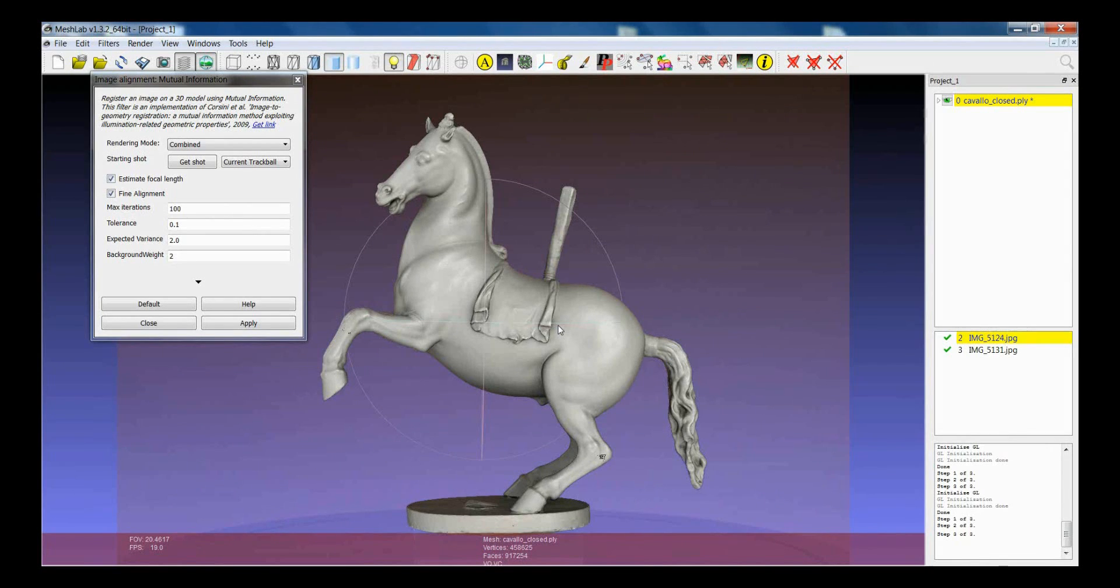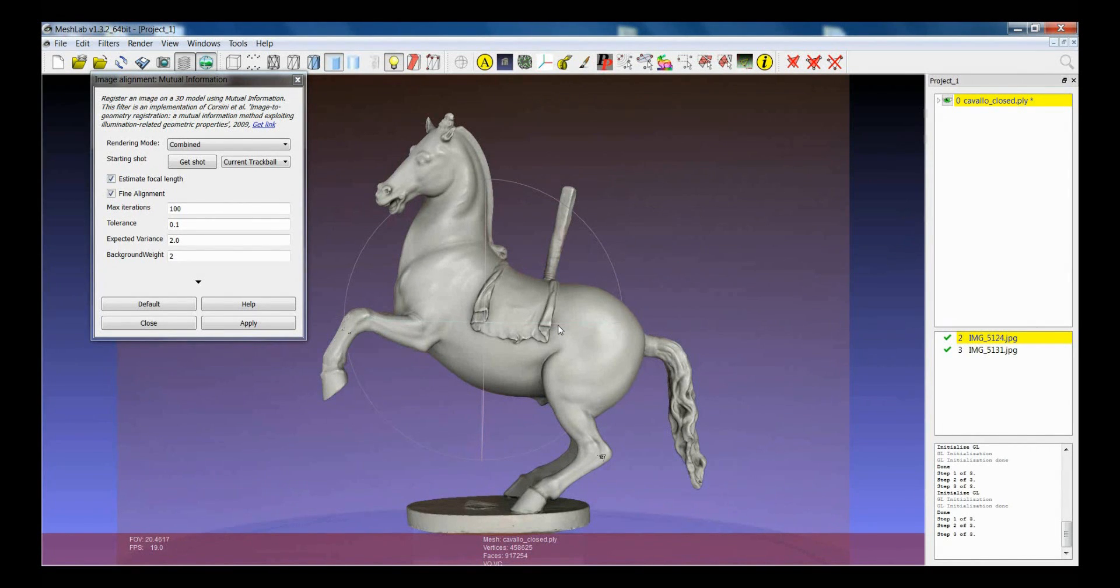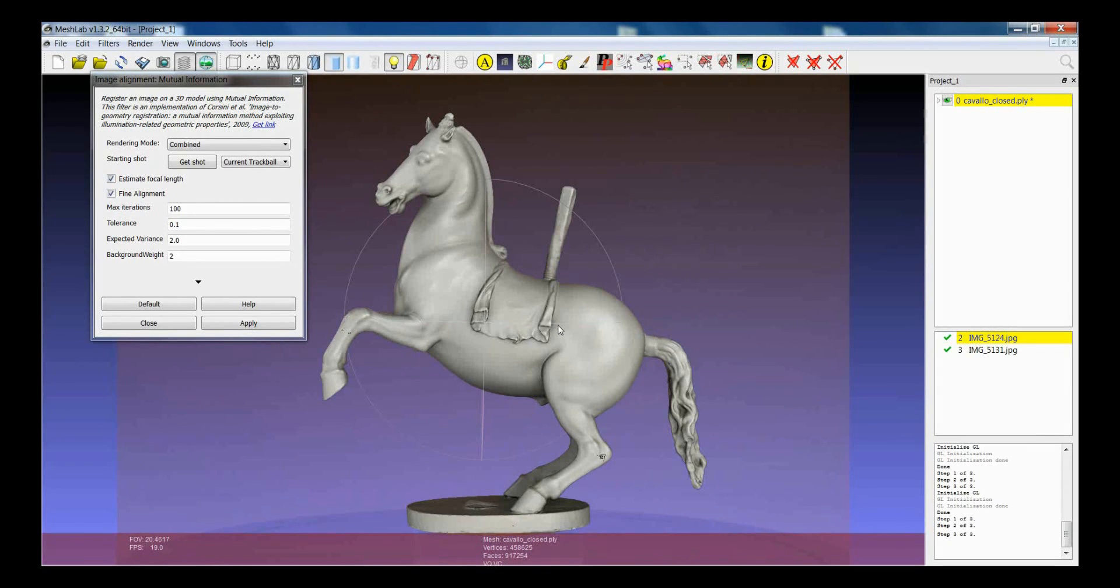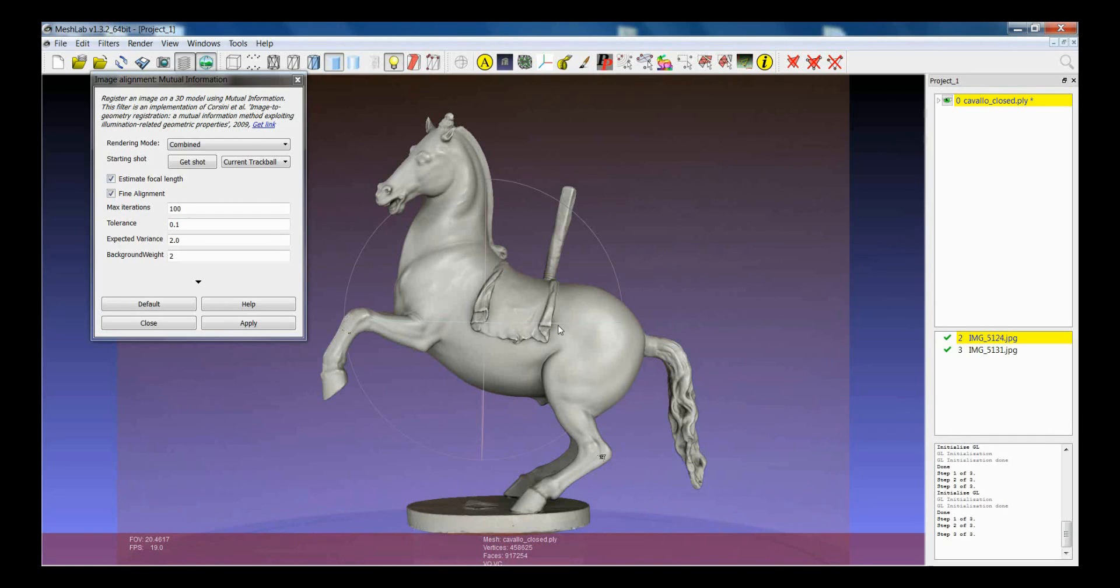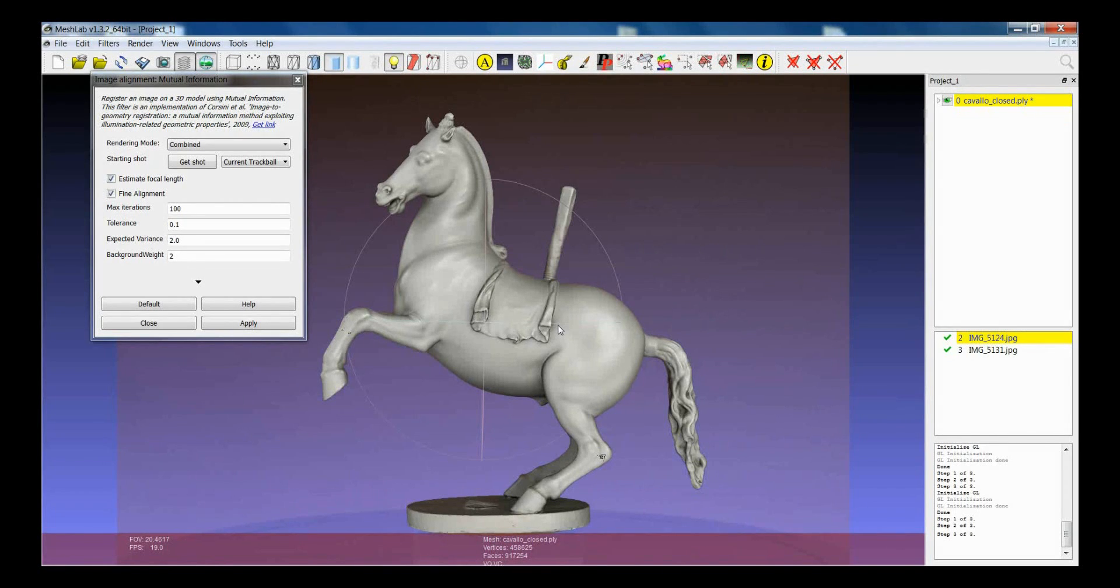A couple of final remarks on mutual information. So, the final result depends quite strongly on the initial position of the model. So, the better you position the object for the alignment, the faster will be the convergence.